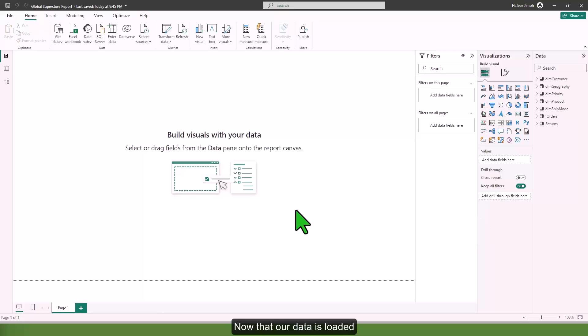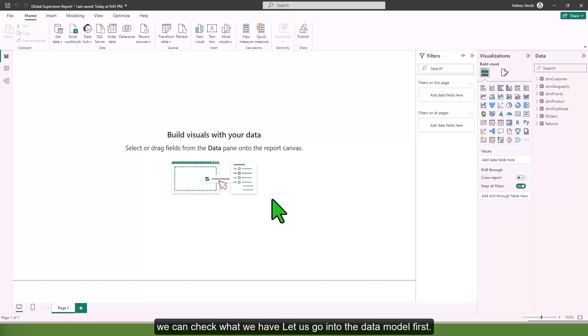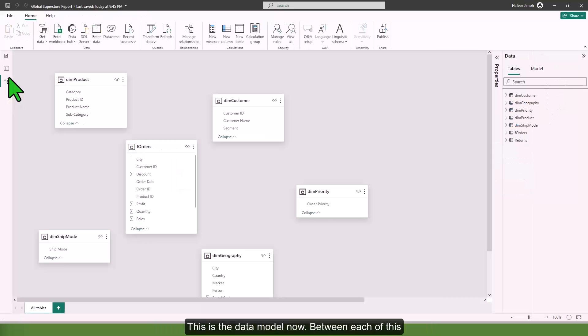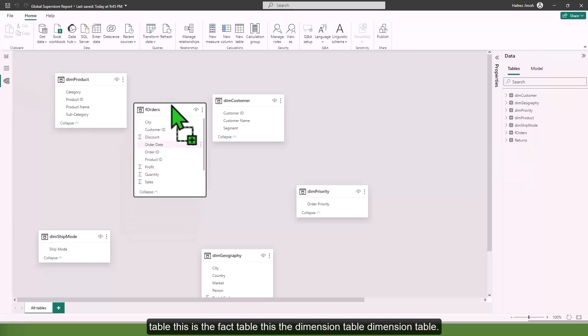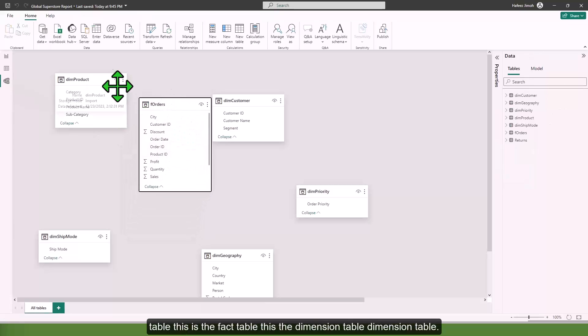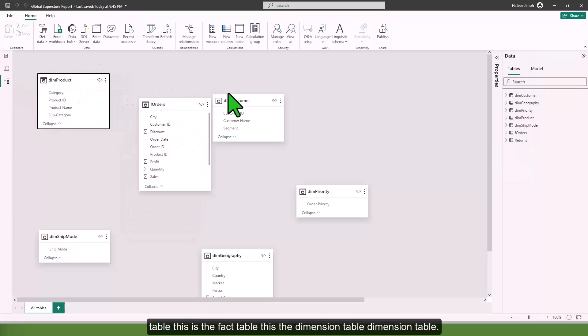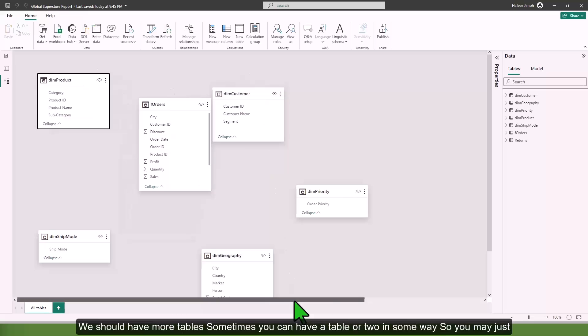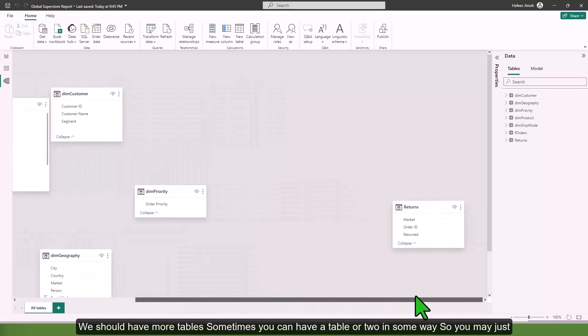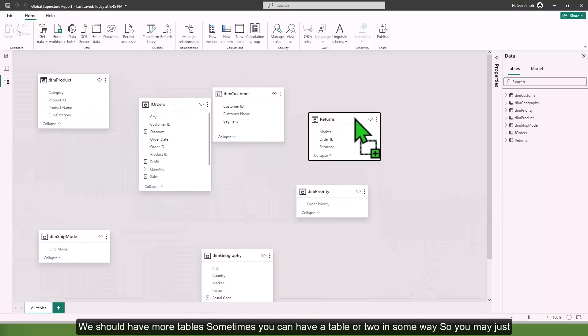Now that our data is loaded, we can check what we have. Let's go into the data model first. This is the data model. Between each of these tables, this is the fact table, these are the dimension tables.